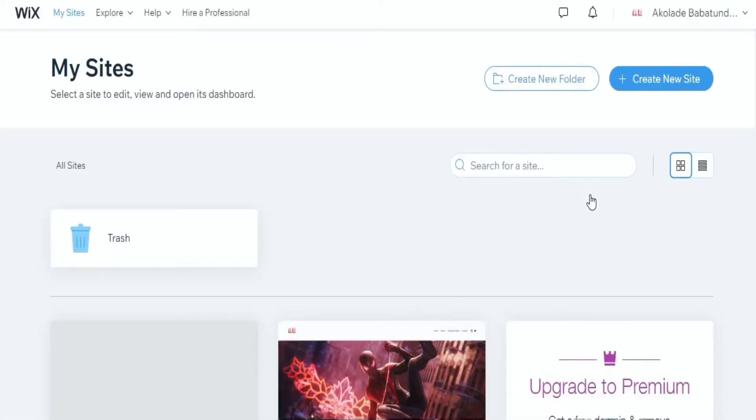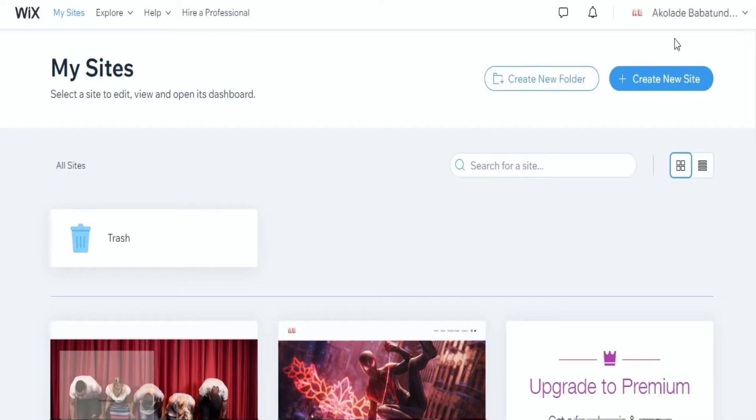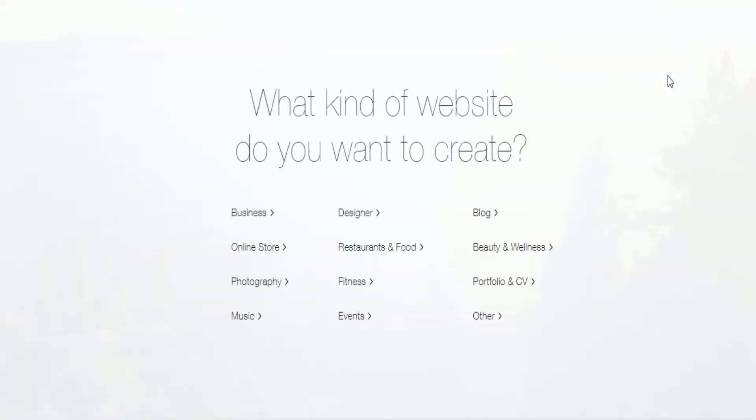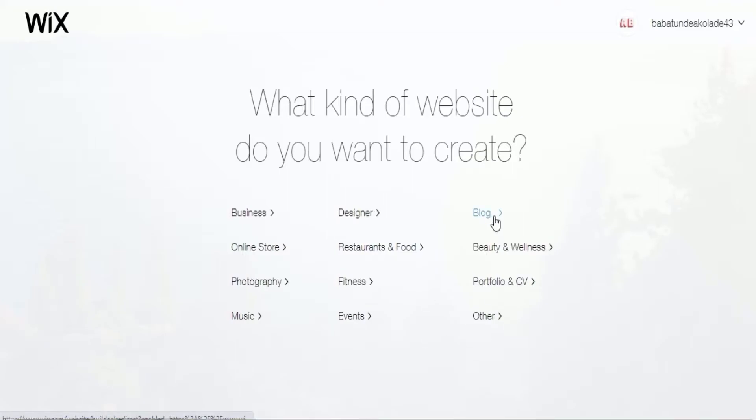Then you choose what kind of website you want to create. It could be business, music, whatever your interests are.